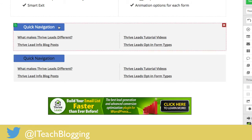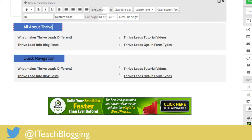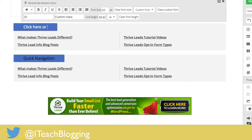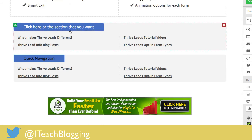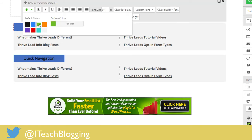Another thing to point out is that you can change the text here — you don't have to call it 'quick nav.' It can be 'All About Thrive Leads' or 'Click here for the section you want' — whatever you want. Also, if you click on it, make sure the whole thing is highlighted, then left-click and you can change the color. It doesn't have to be blue.